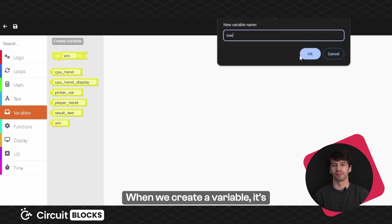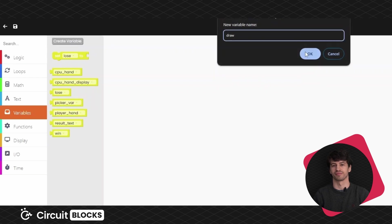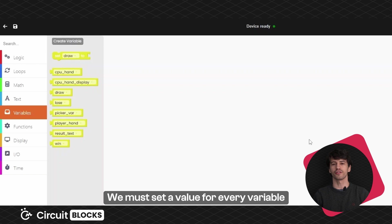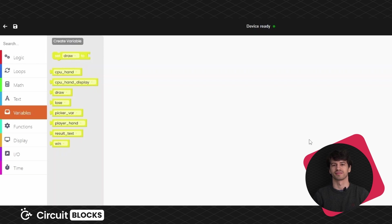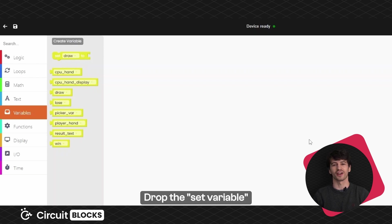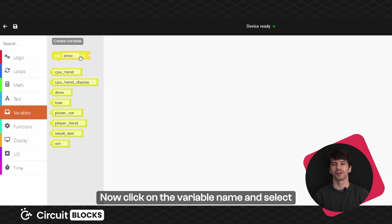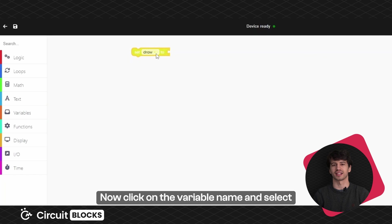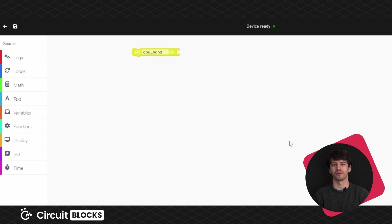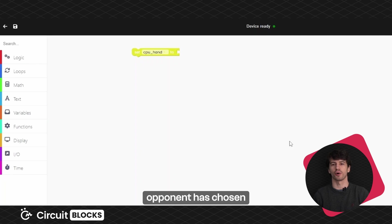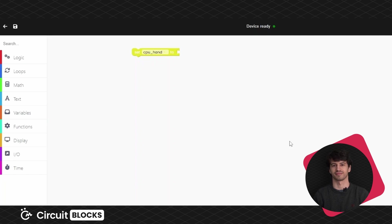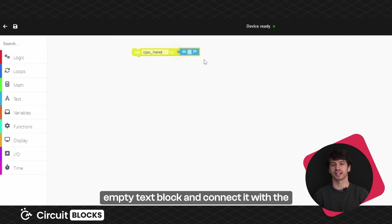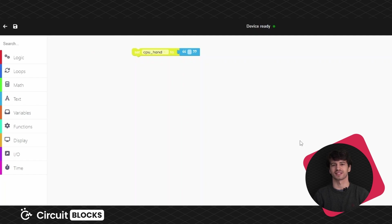When we create a variable it's undefined, it has no value. We must set a value for every variable when our program starts. That's why you'll need the set variable block. Drop the set variable block into the drawing area. Now click on the variable name and select CPUHand from the drop down menu. This variable will determine whether your opponent has chosen rock, paper or scissors. But for now let's define it as an empty text block. Go to the text block section, take the empty text block and connect it with the set variable to block, just like playing with puzzles.